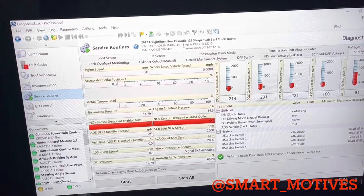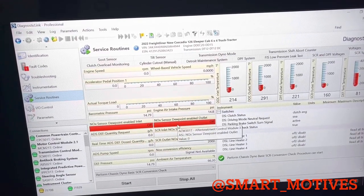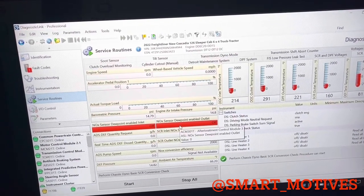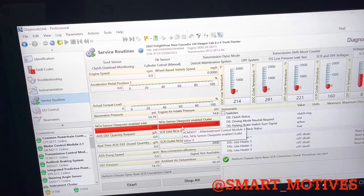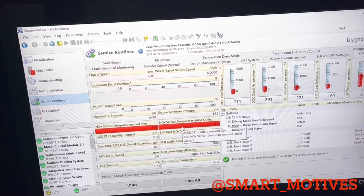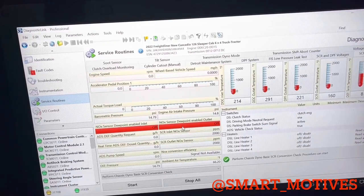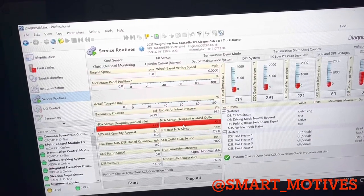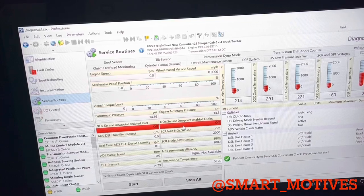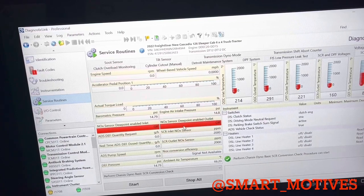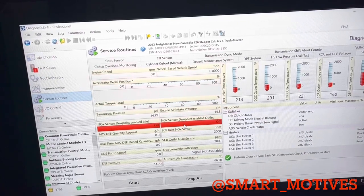You have your NOx sensor dew point, and you have your inlet and your outlet. So basically these here, if they're red the entire time, there's a problem with the NOx sensor.